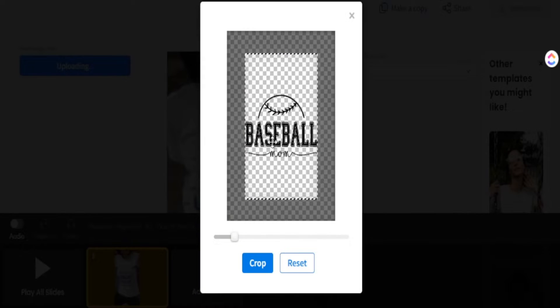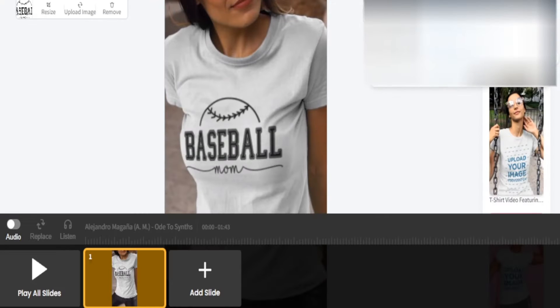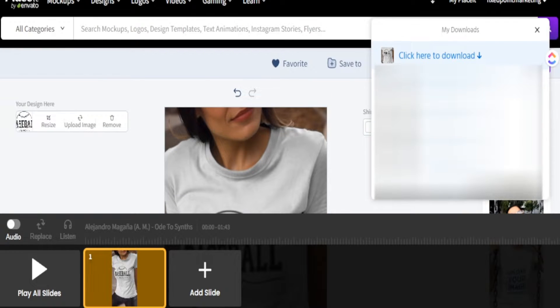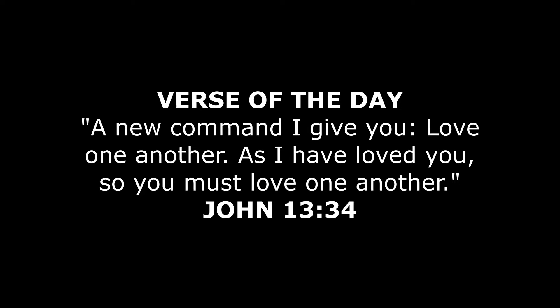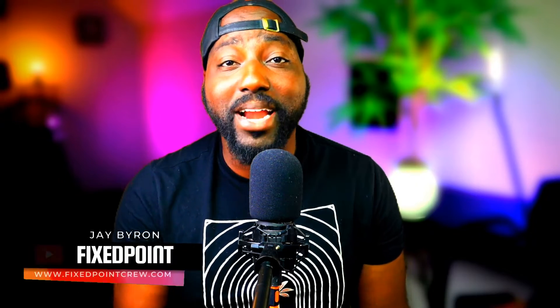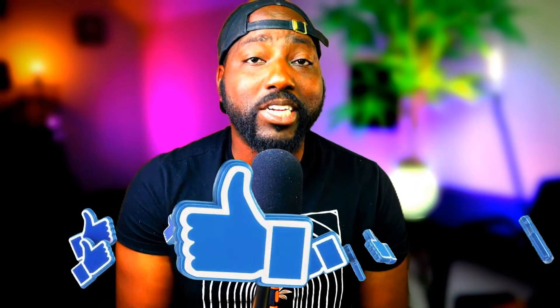In today's video, I'm going to share with you exactly how to go from start to finish with your print-on-demand design and convert it into a video t-shirt mock-up you can upload to your Etsy listing. Welcome back — my name is Jay, and on this channel I teach you how to make passive income online by creating and selling your own products. If you like content like this, consider subscribing.